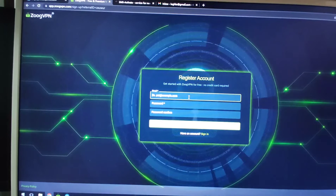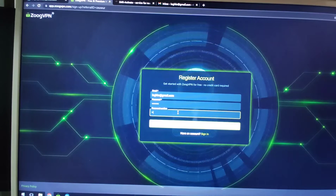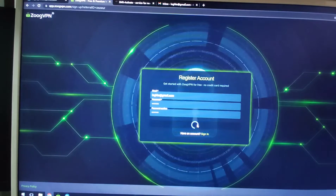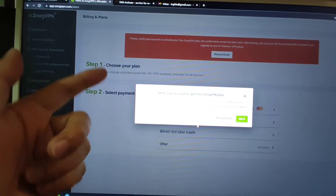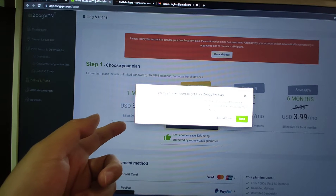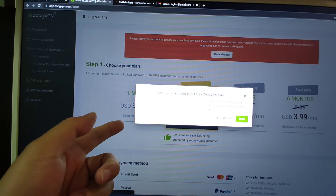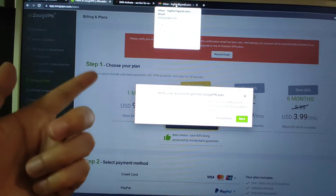Enter your email address and password, then key in your password again and click the register account button. It will send a verification email to your email account to verify your account for the free plan. So I will open my email account.